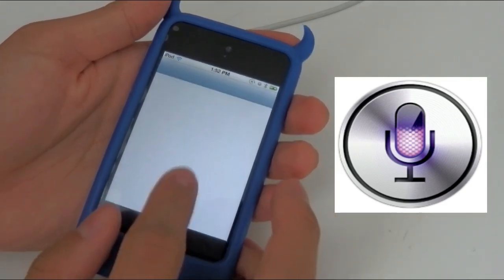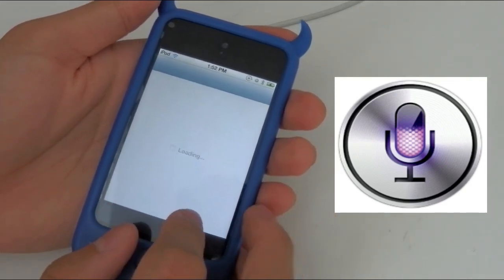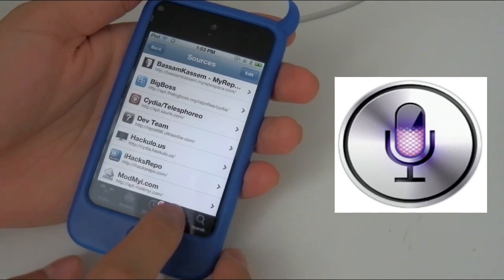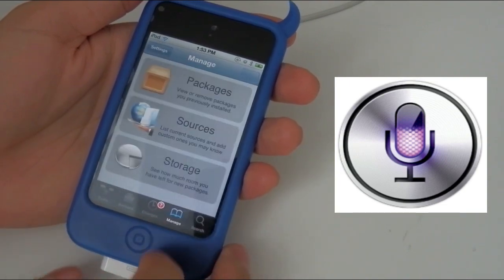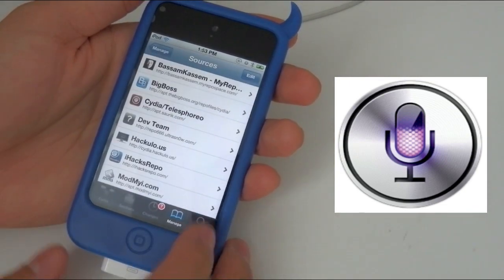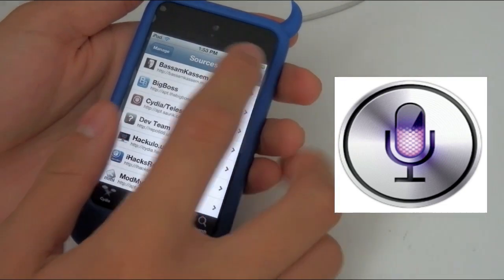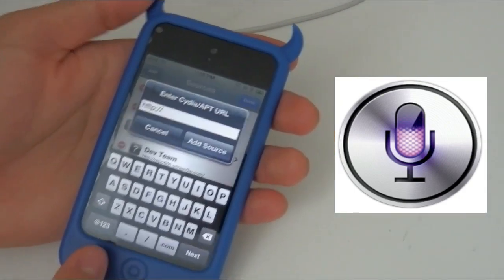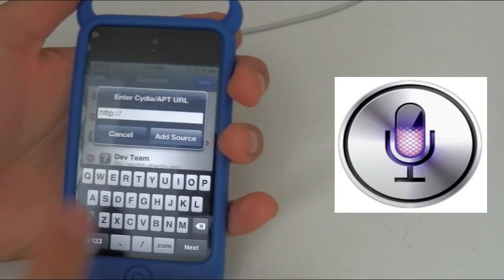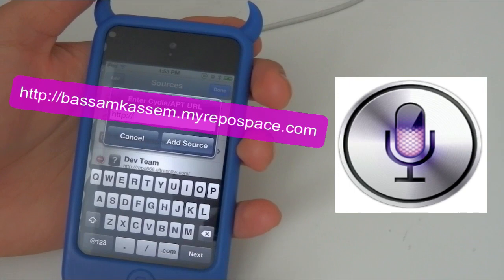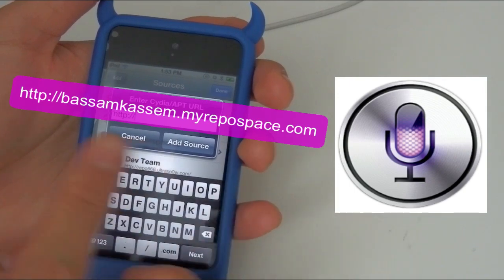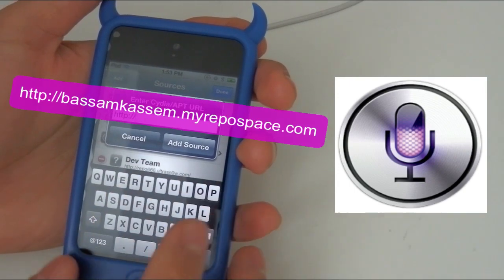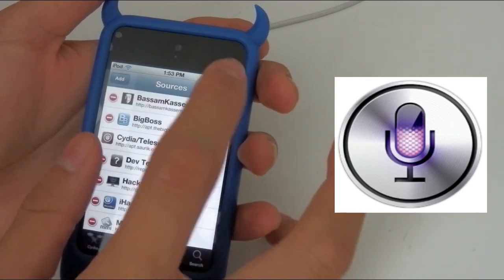First of all you want to open Cydia, then you want to download ACID Siri. After Cydia is loaded, you want to go to Manage, then Sources, then you want to click Edit and Add. Now you want to add the source — the link is down below — so you want to add this source.